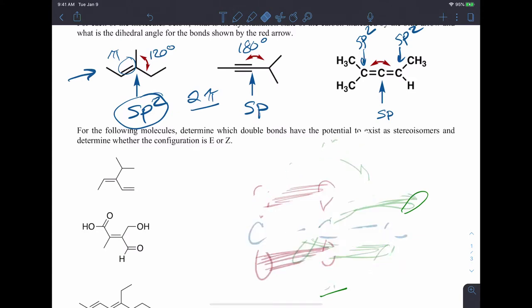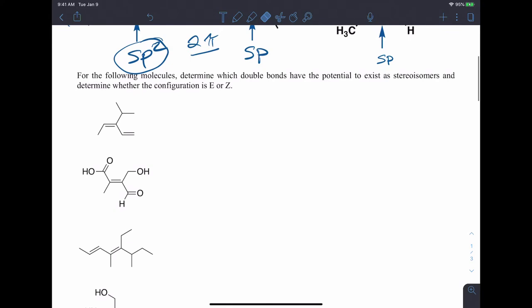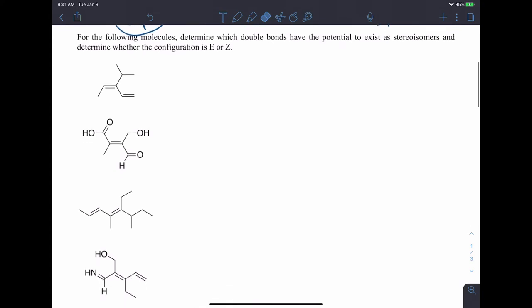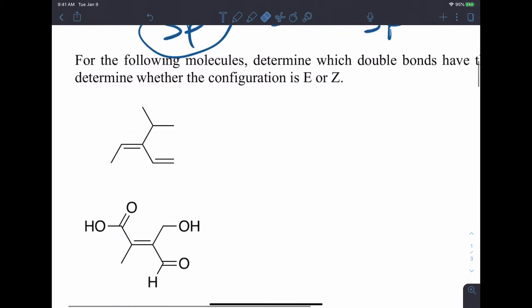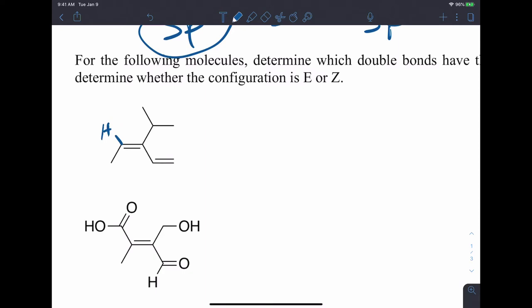That's a little bit about hybridization and geometry for what we refer to as an allene structure, where we have two cumulative double bonds directly in a row. Now let's take a look at these examples for EZ geometry and focus on why we think about EZ. These molecules drawn in line structure have hydrogens that aren't written, and the double bond has the potential for stereoisomers — we need to figure out whether the configuration is E or Z.